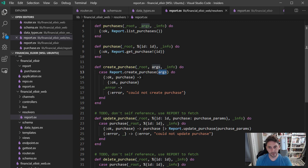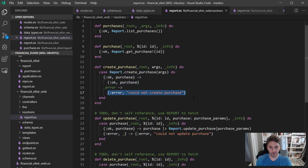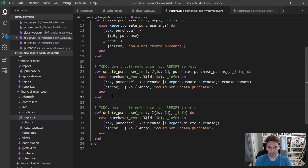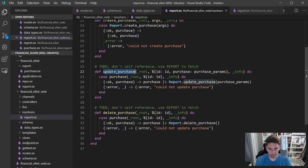And then if it comes back with OK, it's just going to return OK in the purchase. And if there's an error, it's going to throw this just kind of temporary error in here. And then the other ones are pretty similar.